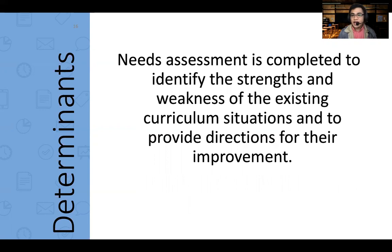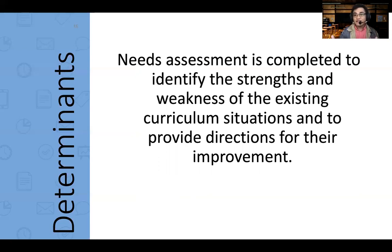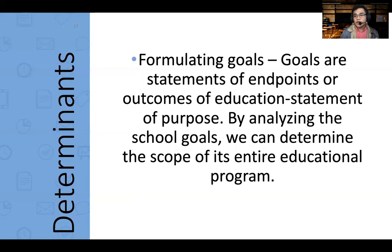Needs assessment is completed to identify the strengths and weaknesses of the existing curriculum to provide directions for improvement. Take note that you do not just change the curriculum immediately just because you feel like it. You change the curriculum because it is needed — by society, by the learners, and by the rising body of knowledge. On average, every six years, the curriculum should change because society's state also changes every six years. Goals are statements of endpoints or outcomes of education. By analyzing the school's goals, we can determine the scope of the entire educational program, and goals must be aligned with the school and the entire program.